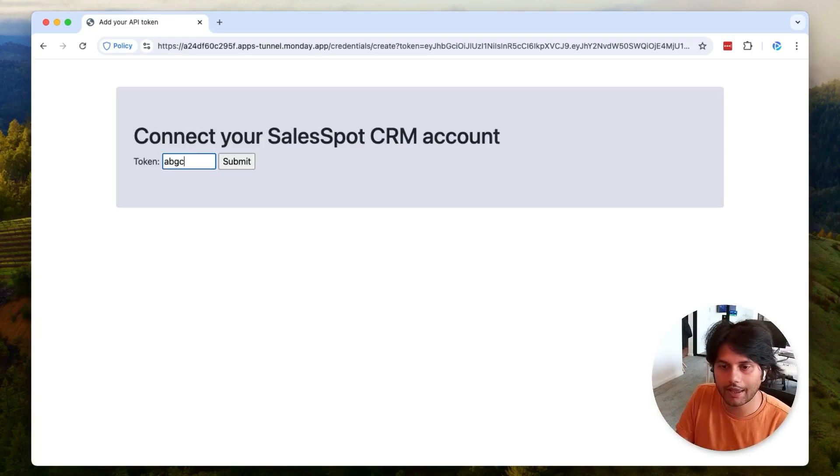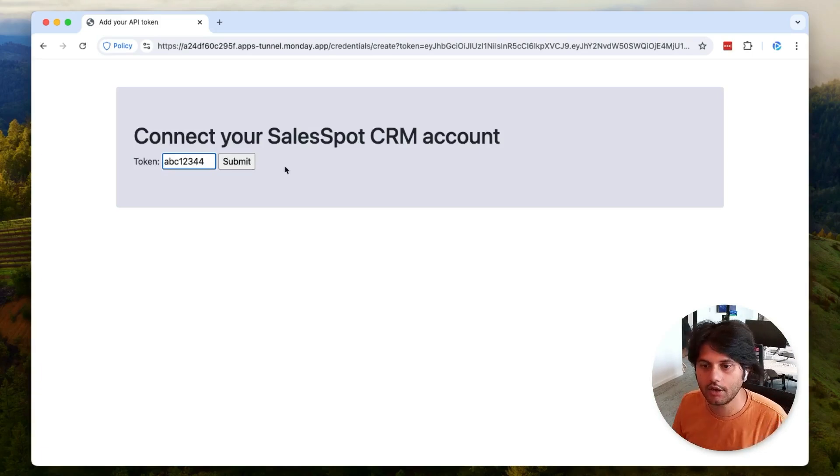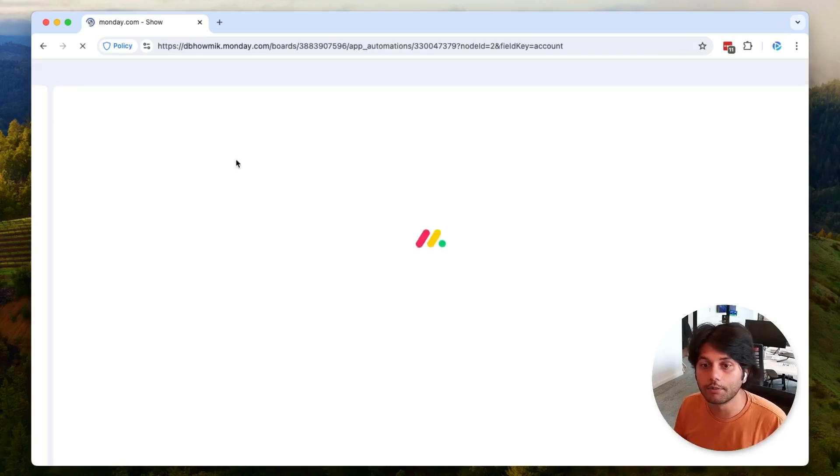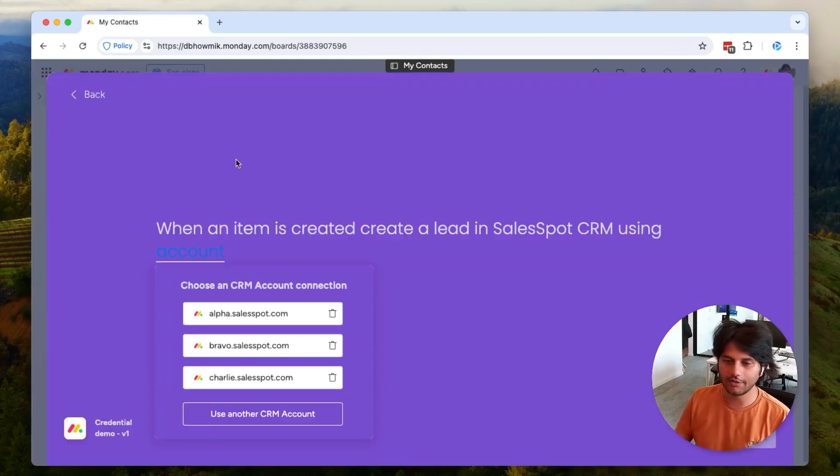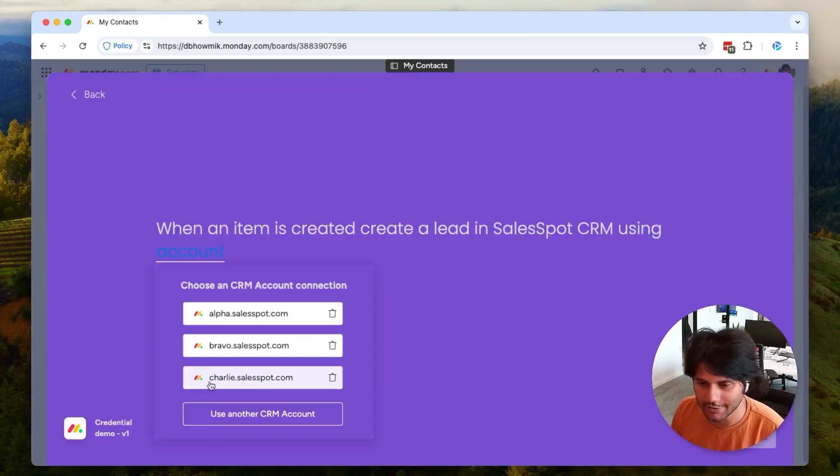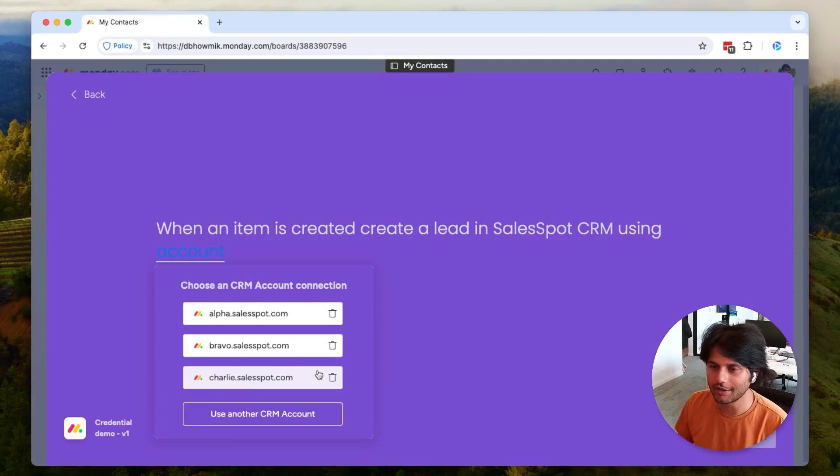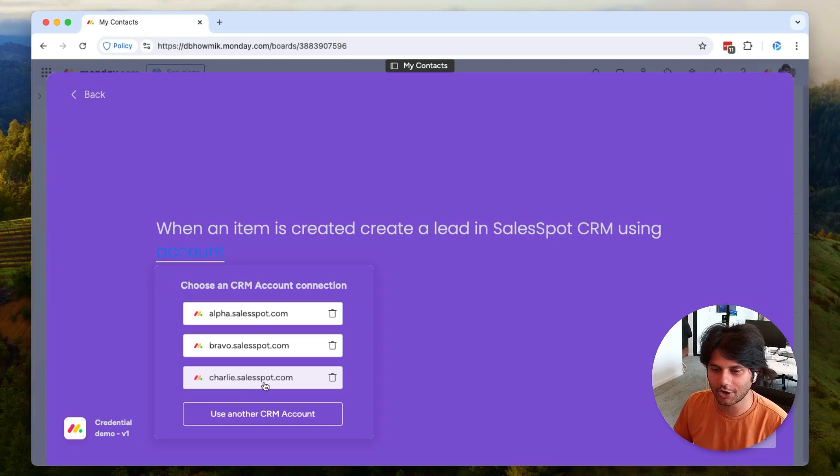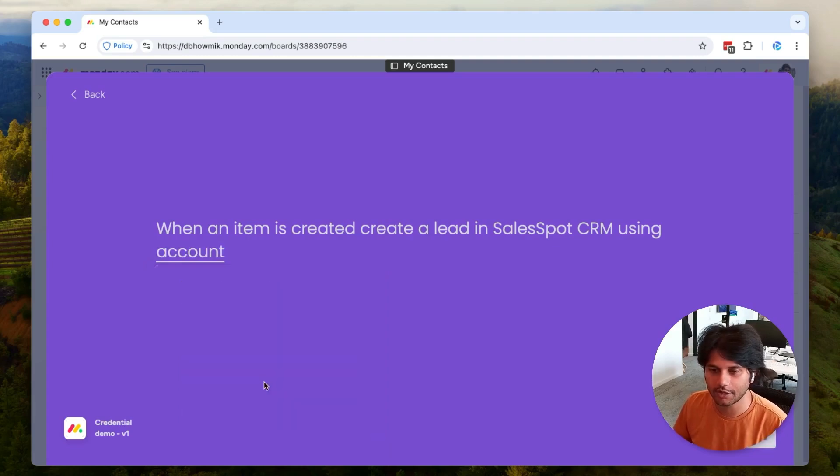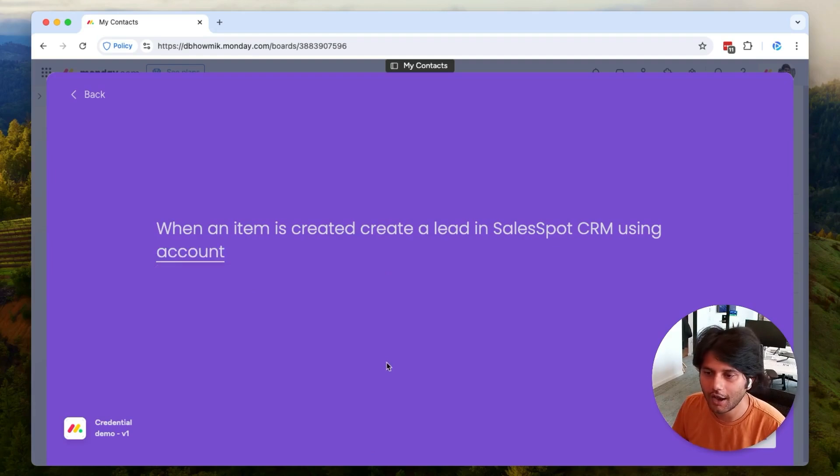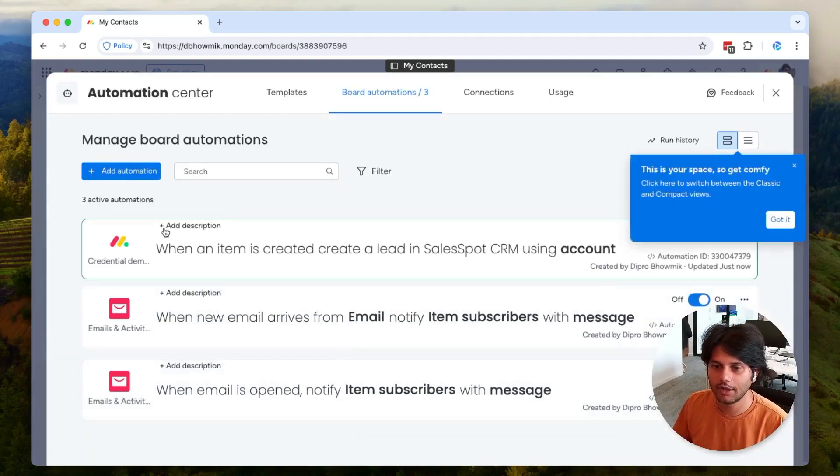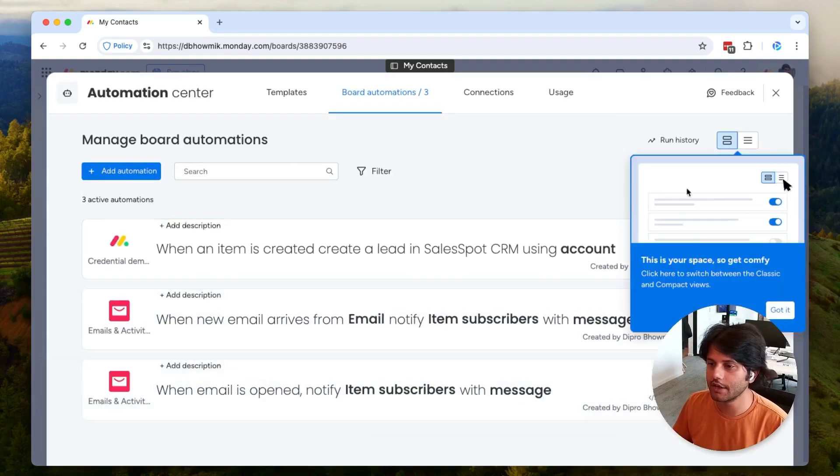I'm going to add my API token here, and when I hit submit we're going to be redirected back to Monday and the account is now going to show up in my integration. Now I can see charlie@salesspot.com. When I click on that and select the account that I just added, let's go ahead and hit add to board and that's going to create this integration on my board.